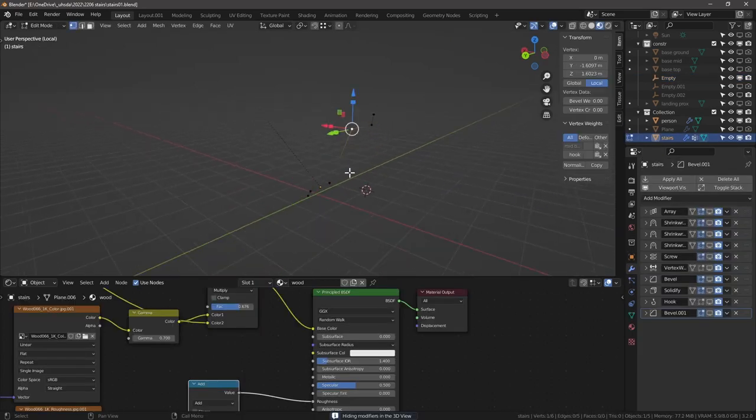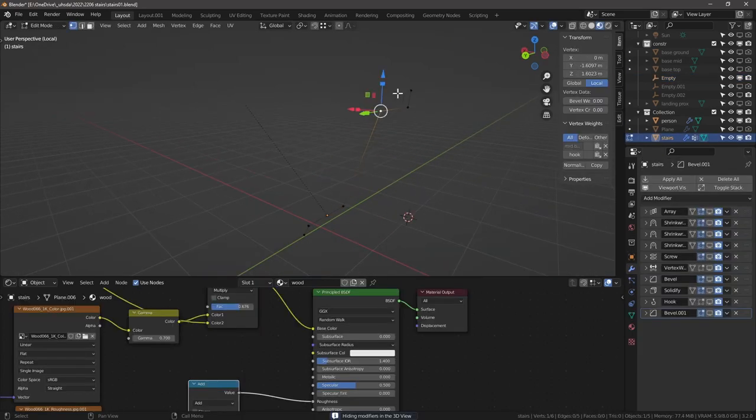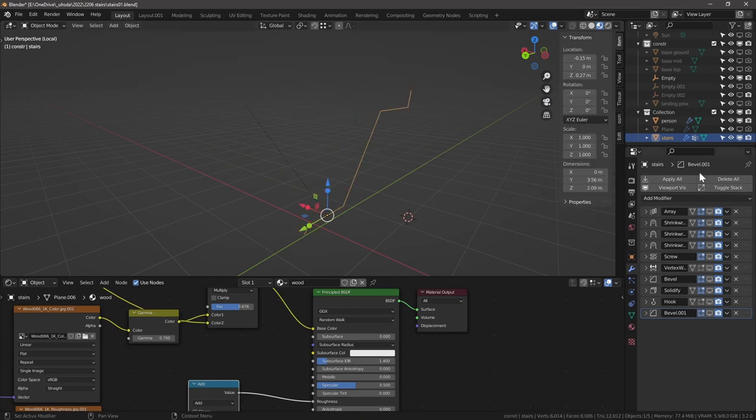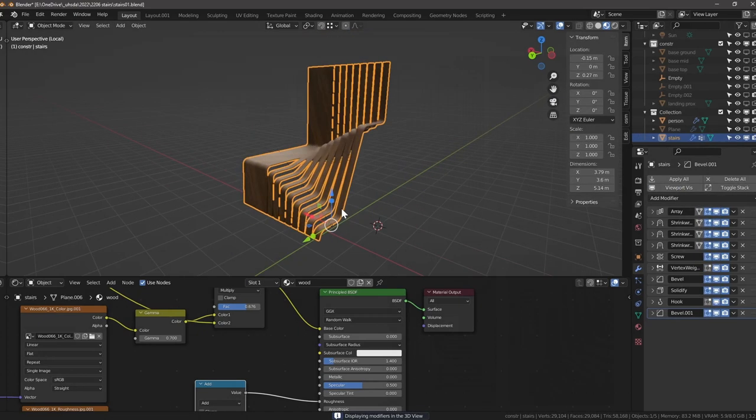It starts with something very simple, it starts with this kind of cross-section here. So let's walk you step by step of how to develop this.